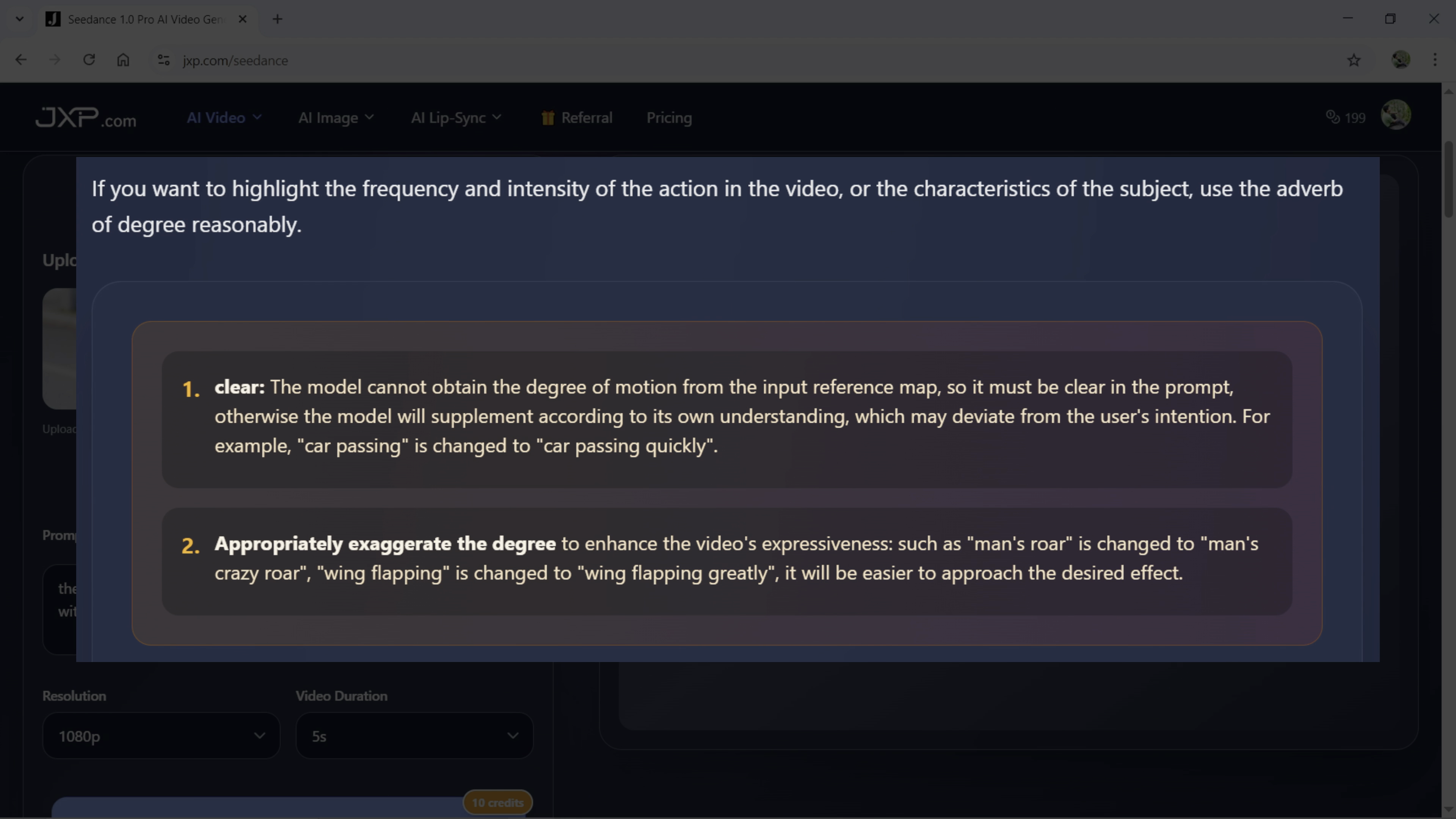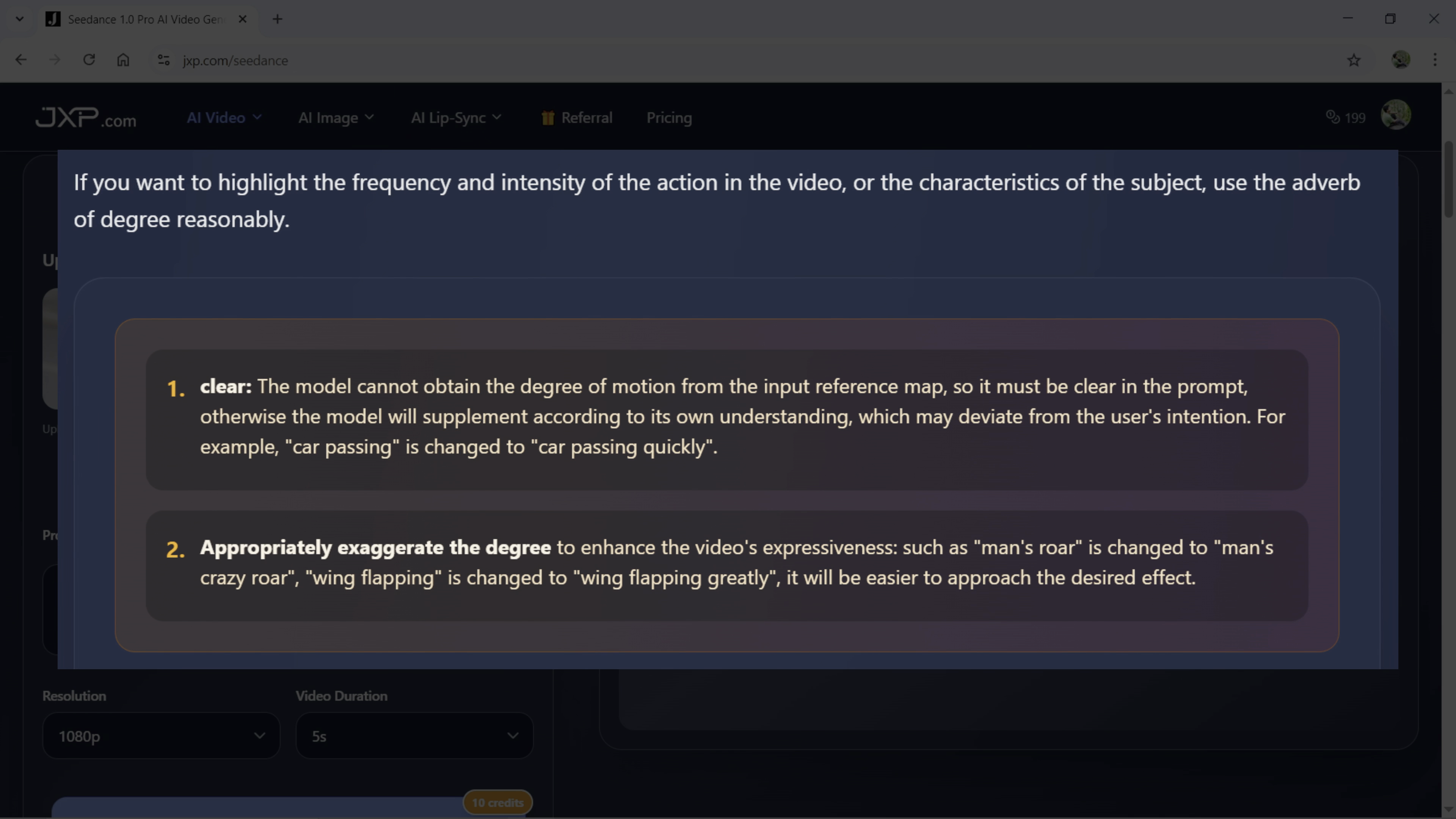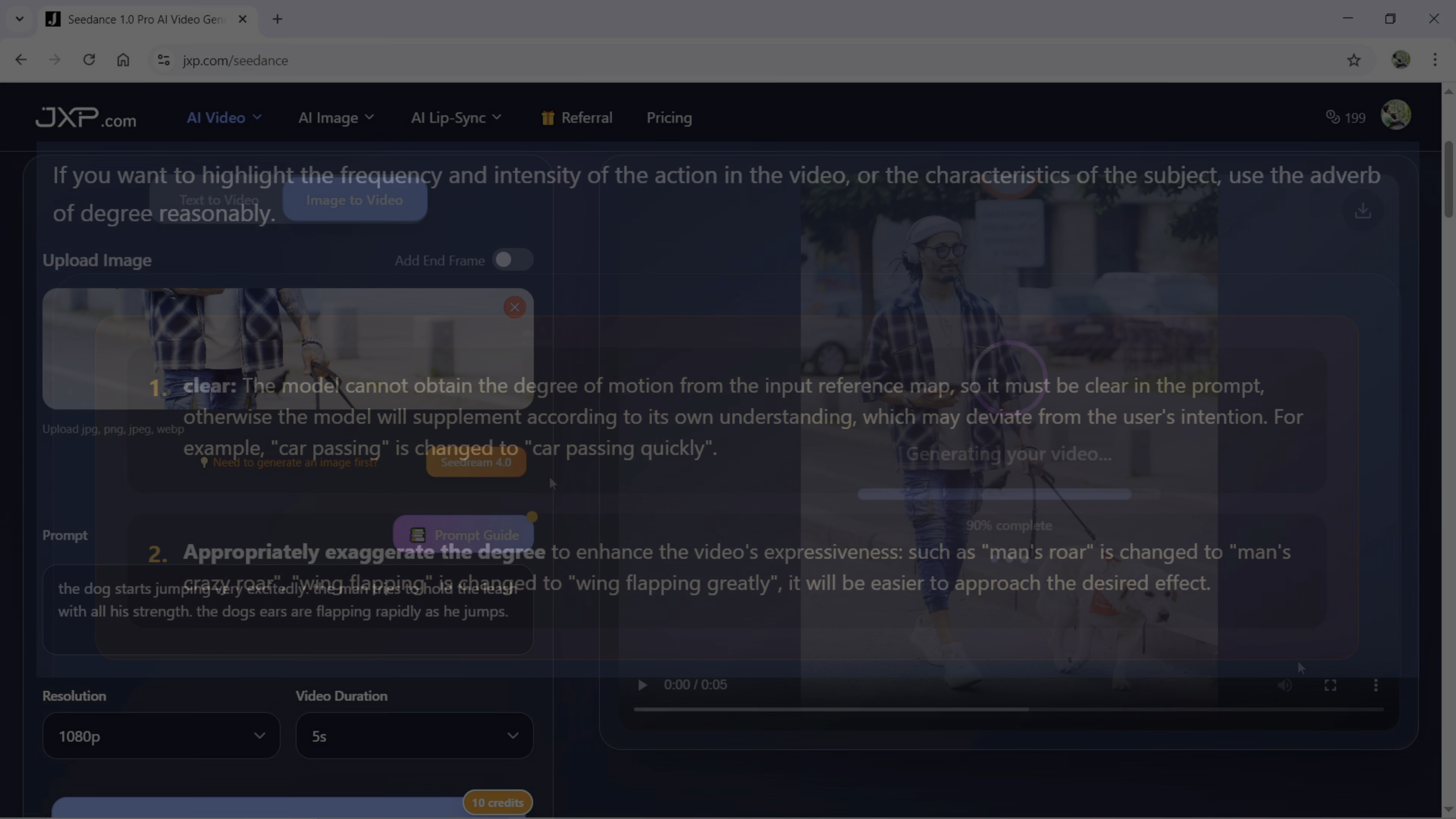For example, car passing is changed to car passing quickly. Appropriately exaggerate the degree to enhance the video's expressiveness such as man's roar. Man's roar is changed to man's crazy roar. Wing flapping is changed to wing flapping greatly. It will be easier for the model to get the desired effect.